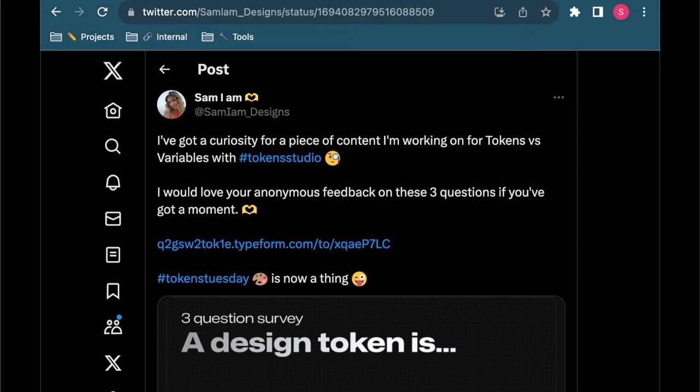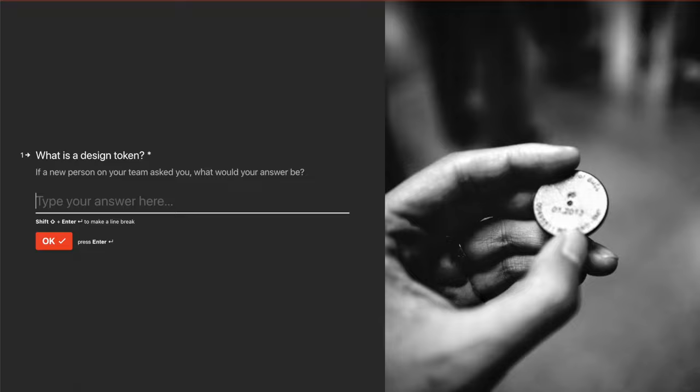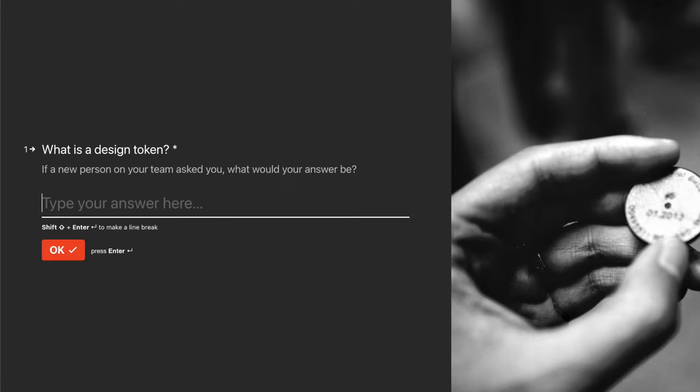But I was really curious what does the community think? So I sent out a little survey and I asked them what is a design token? If someone new on your team asked you what would you say?